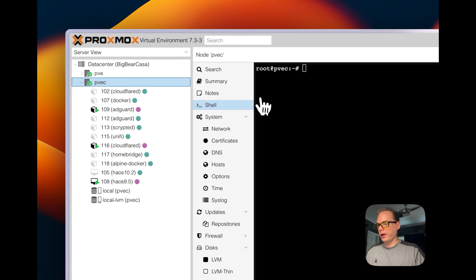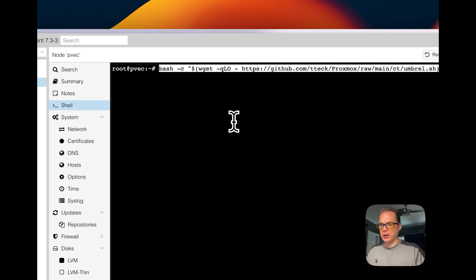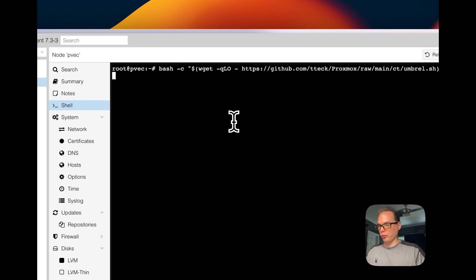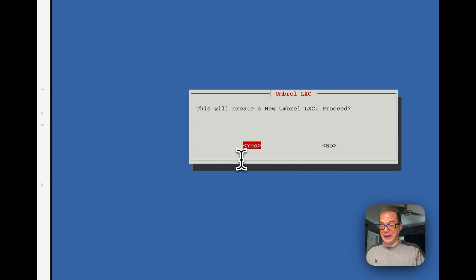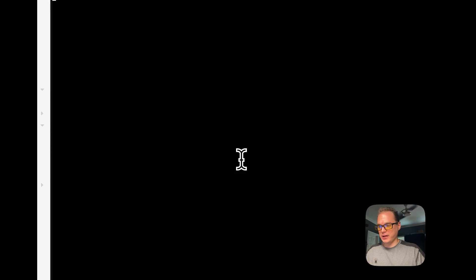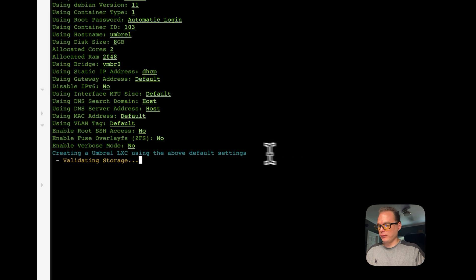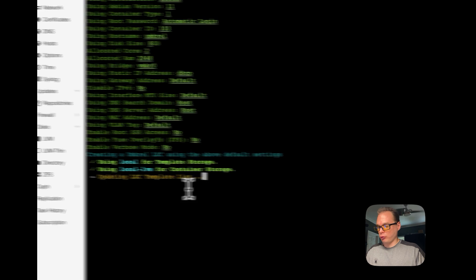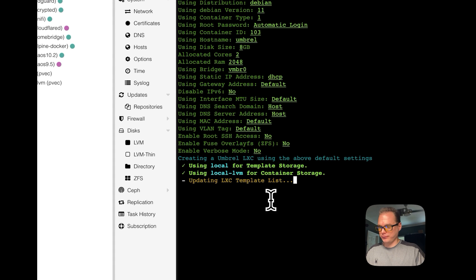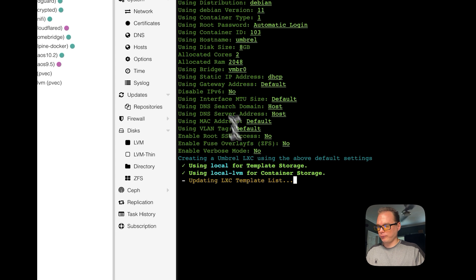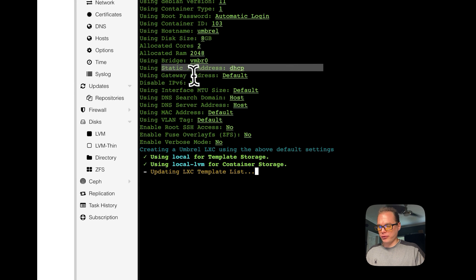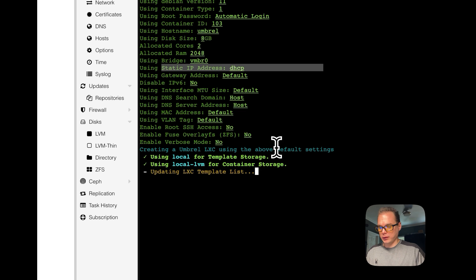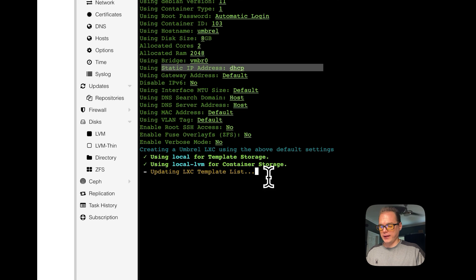And then I'm going to go over to my Proxmox panel. I'm going to go to the node and then shell, and then I'm going to paste in umbrella.SH and I'm going to run it. Now, this will create a new Umbrella LXC. So I'm going to press yes. I'm going to press yes. I'm going to do yes. So it's going to set up the storage, the template list. I would recommend on your router setting your static IP here for the umbrella OS. I'm going to press yes.